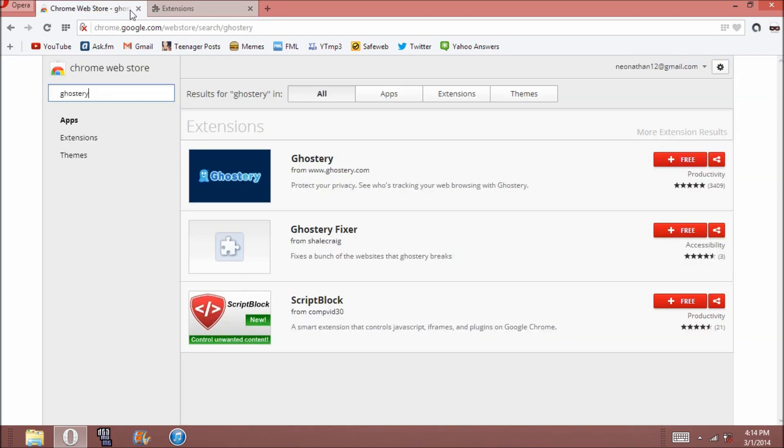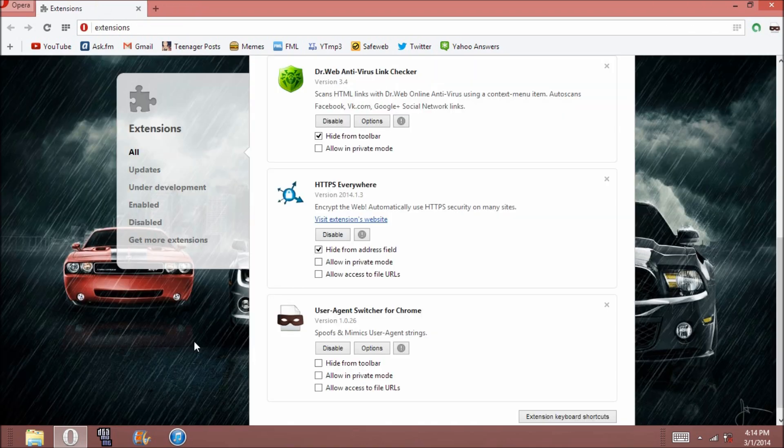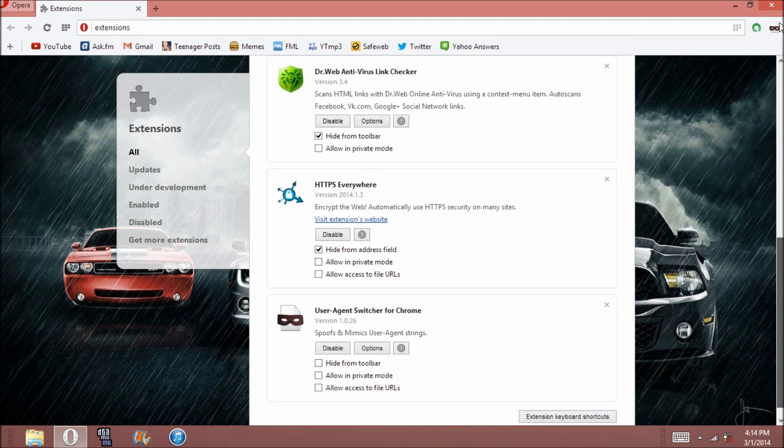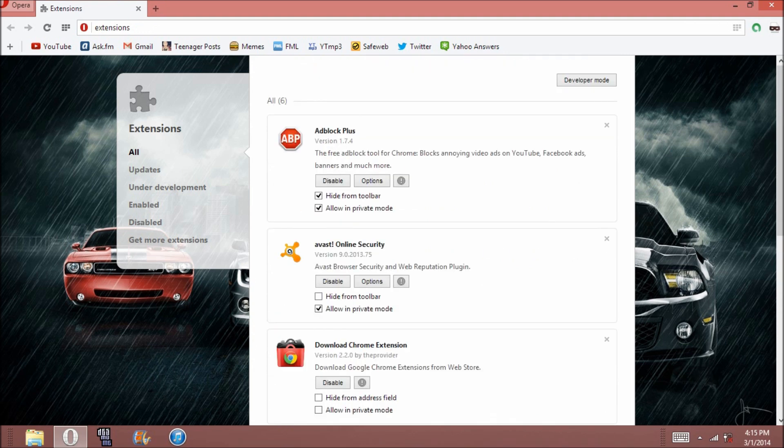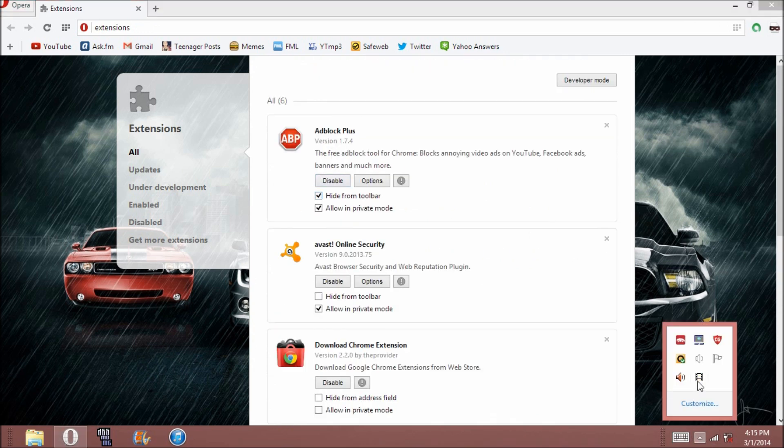So hope this helps if you couldn't find some sort of add-on that you can only find for Firefox or Chrome. There's plenty of them that are like that, and you can get them for Opera. So yeah, thanks for watching guys. Hope this helps.